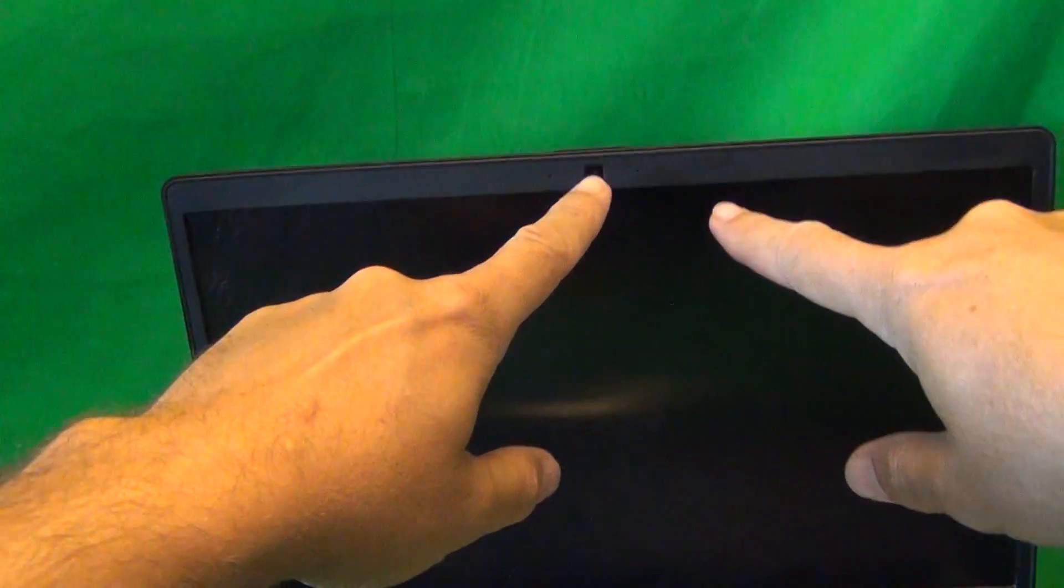Let's flip this laptop over and take a look. In order to get to the screen assembly, we need to remove the screen bezel, that's the plastic frame around the screen.